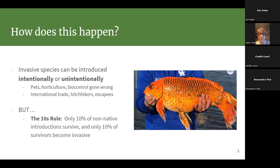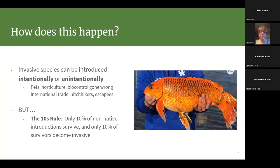It's important to remember that invasive species are not the majority. We follow what's called the tens rule: only roughly 10 percent of non-native introductions are able to survive in the new environment, and only a subsequent 10 percent of those survivors end up becoming invasive. So it's not that many out of all the things constantly entering our environment, but that small number can have an absolutely gigantic impact.